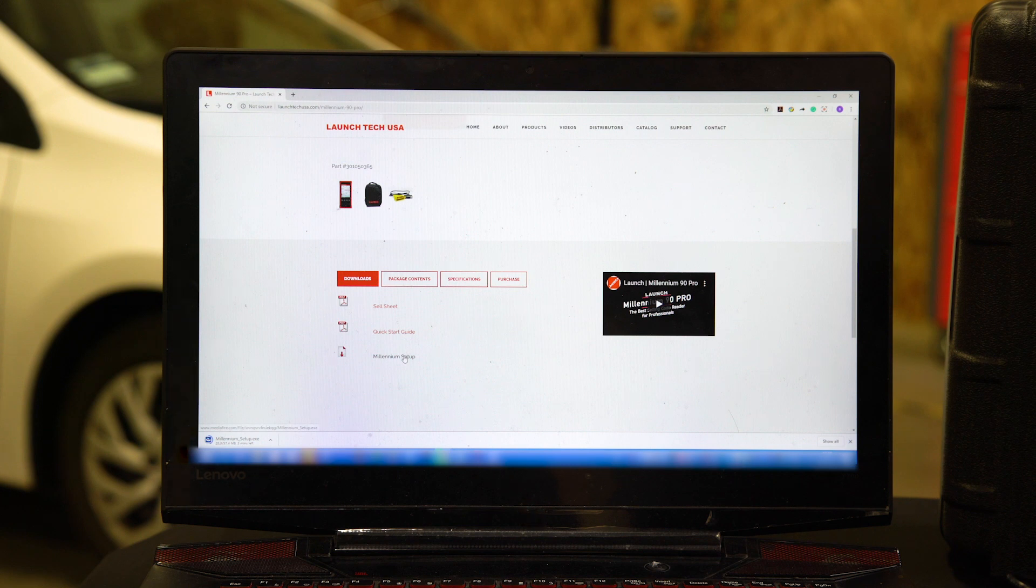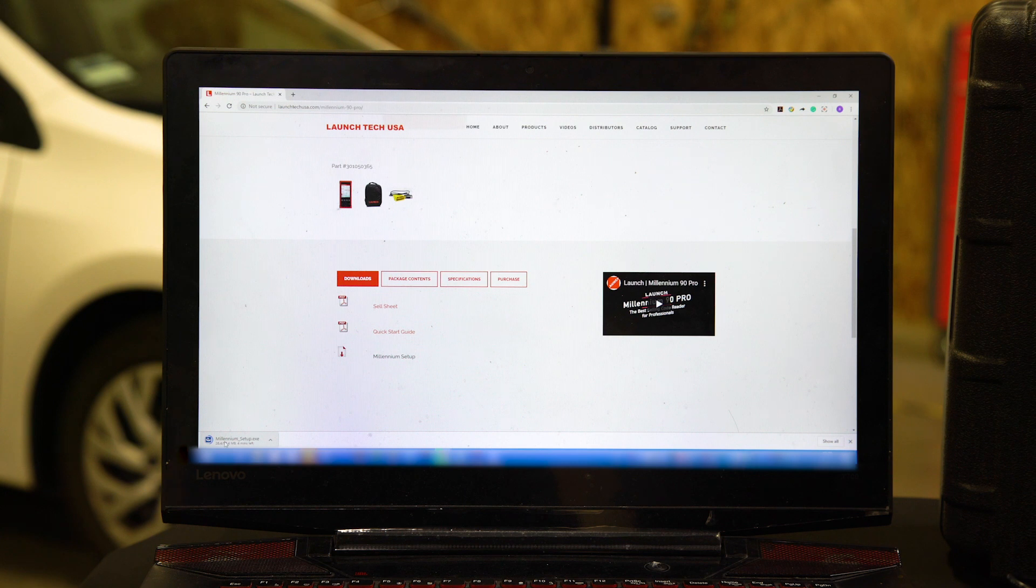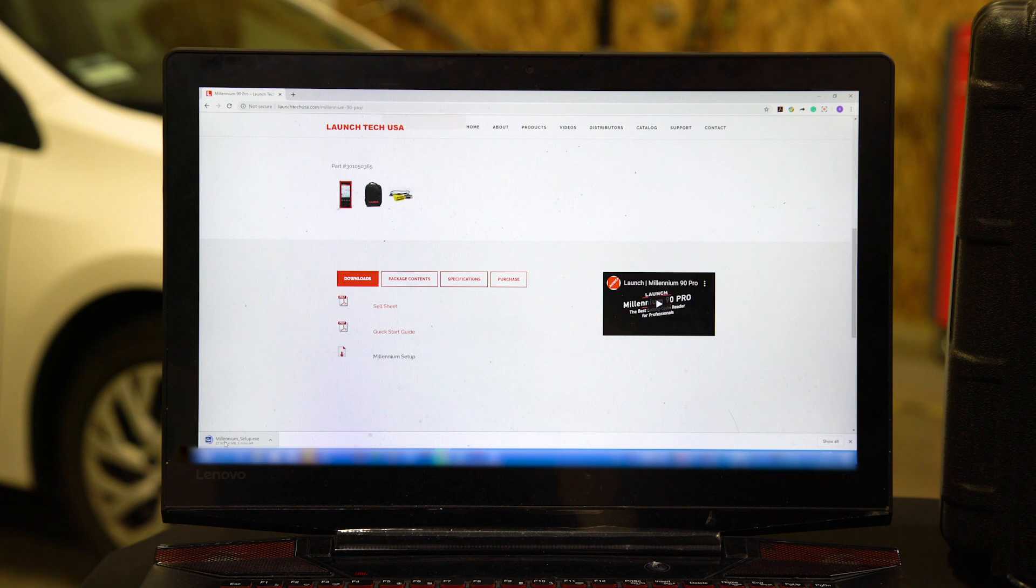Click on the Millennium setup here. Double-click on it, your download goes here. Once it's downloaded, follow the prompts. Make sure you don't say no to anything—if you say no to anything it will not work.